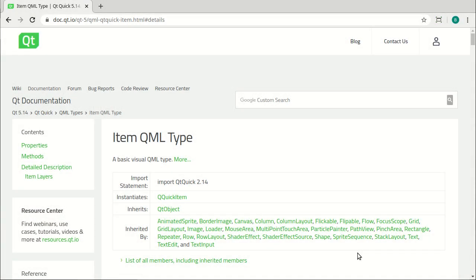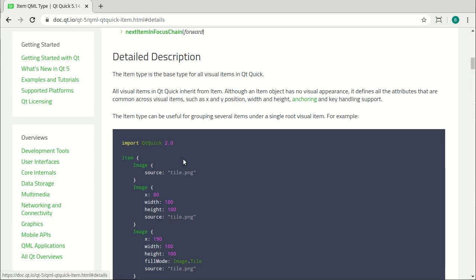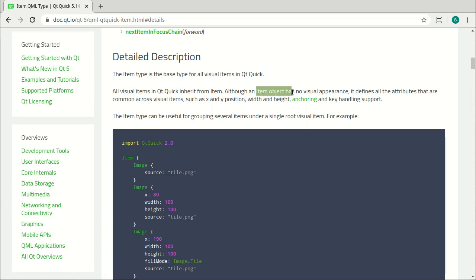If you've been studying the Qt documentation or watching other videos, you'll hear people talk about the item QML type, and it's this elusive thing. It says it's a basic visual type, and you dive into the documentation and it gets very confusing very quick, because it says the item type is a basic type for all visual items. However, the item object has no visual appearance. What does that really mean? Why does this thing even exist? Can it get any more confusing?